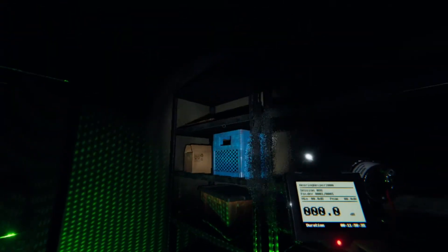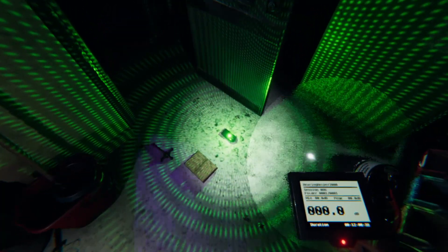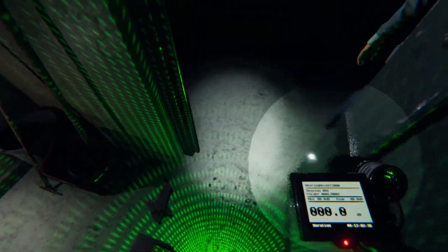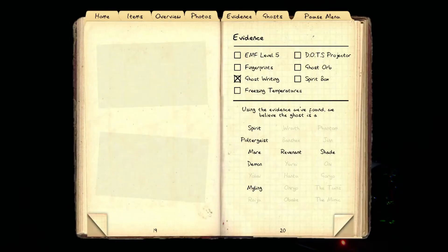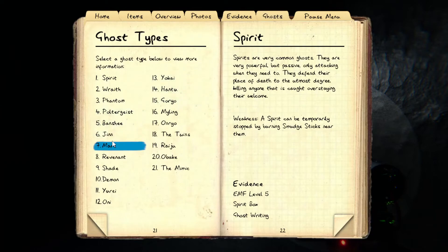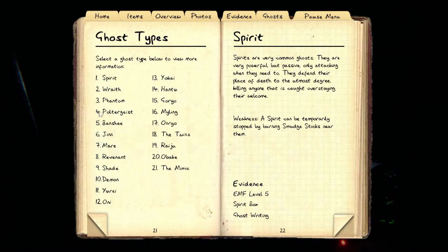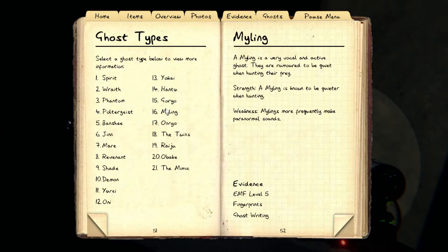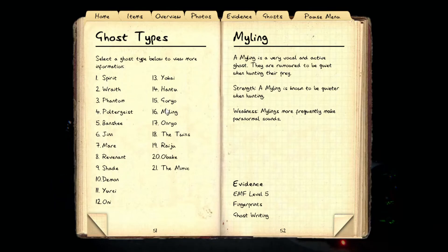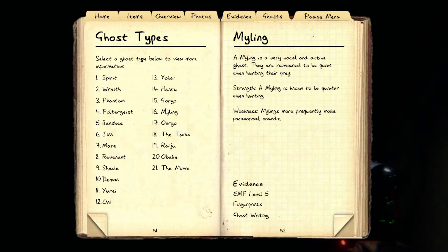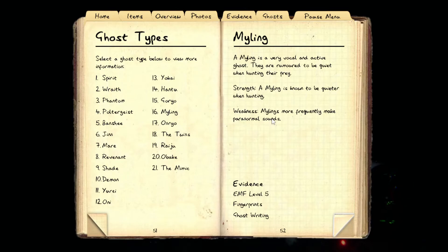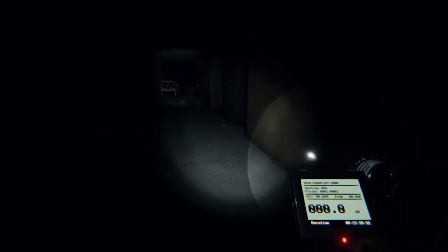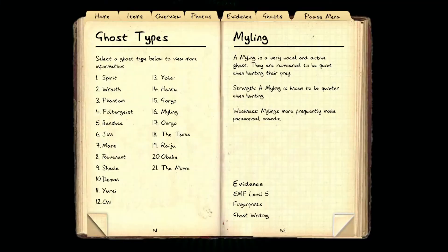You want me to say the ghost's name? No. Alright, no. Oh, I was gonna get... I was gonna see what a myling requires. That's what I was gonna do. Myling, myling, myling. Fingerprints and ghostwriting. In EMF level 5. We have ghostwriting. Myling is a very vocal and active... Vocal! Okay. It's definitely myling. Fingerprints in here. Okay. I'm going to be quiet. So we just need EMF level 5 and we're 100% confirmed. Do we still have an EMF?